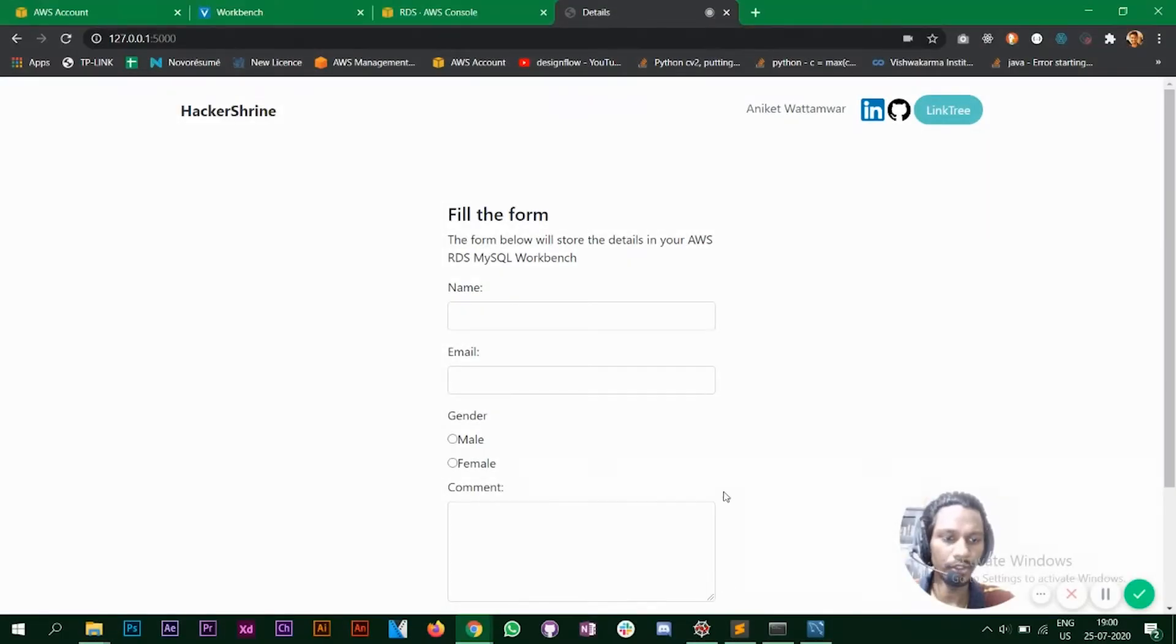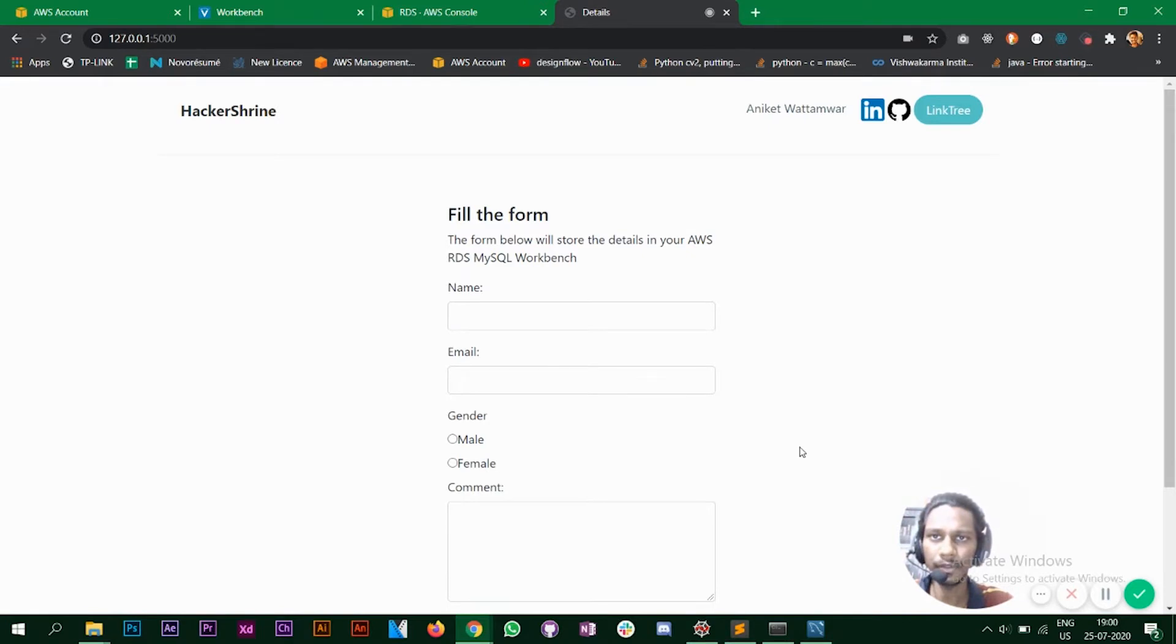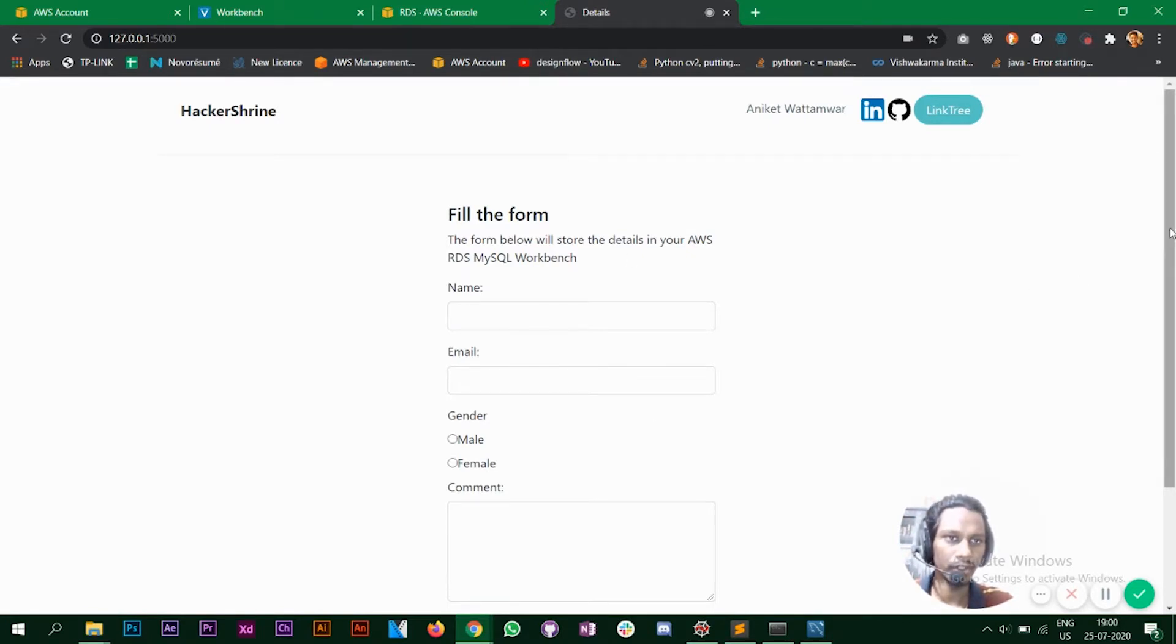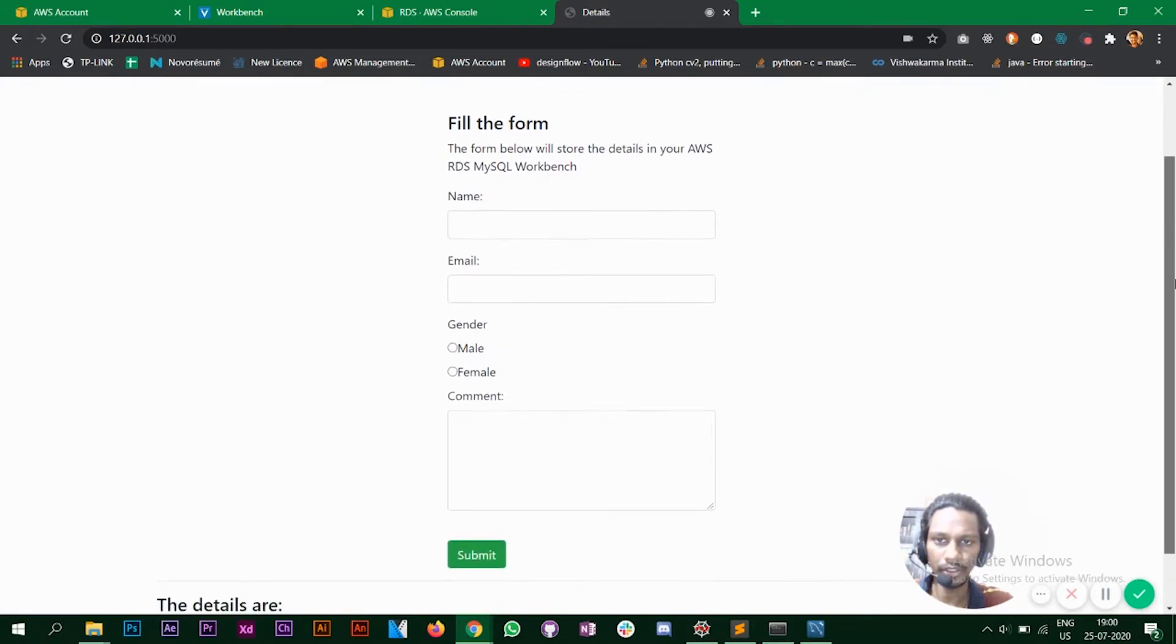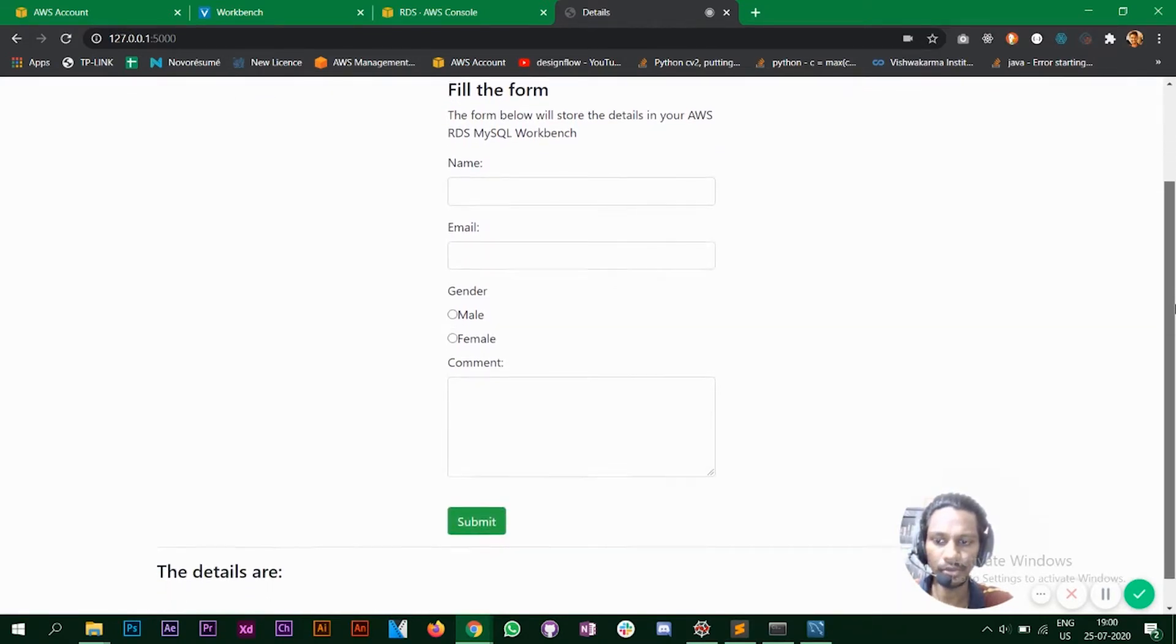Hello everyone, in this video we are going to see how to use AWS RDS with MySQL Workbench and Flask. So I've created this form where when the user enters all the details it will be stored in a MySQL table.